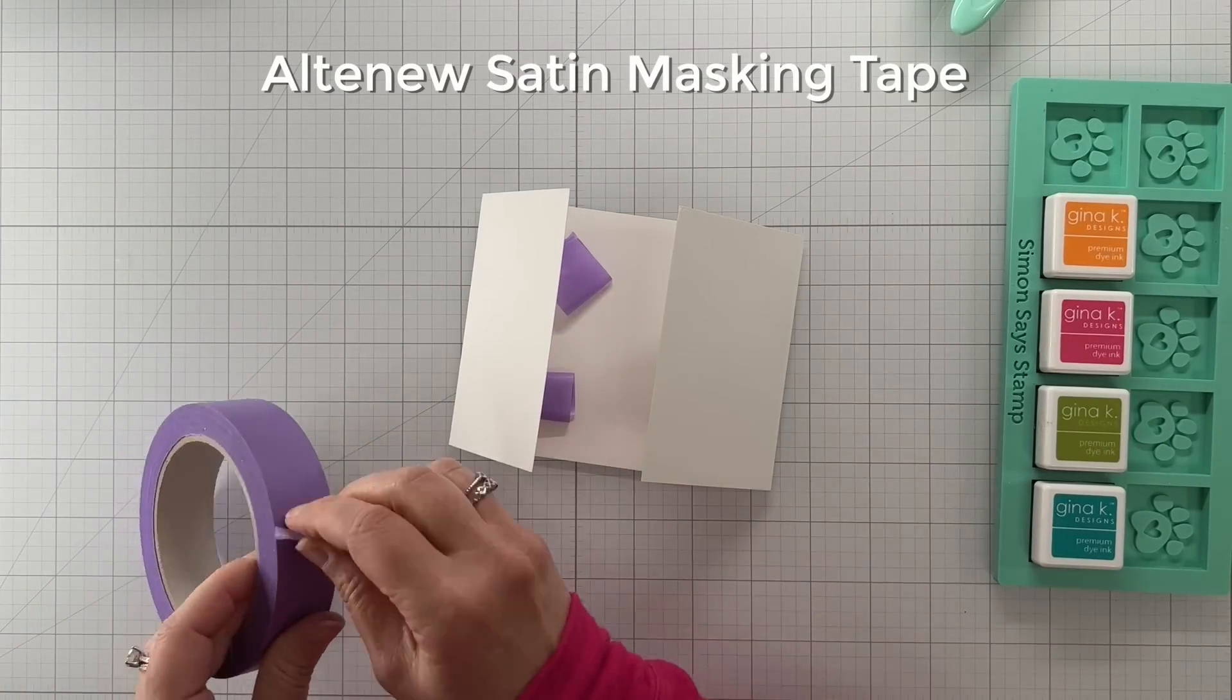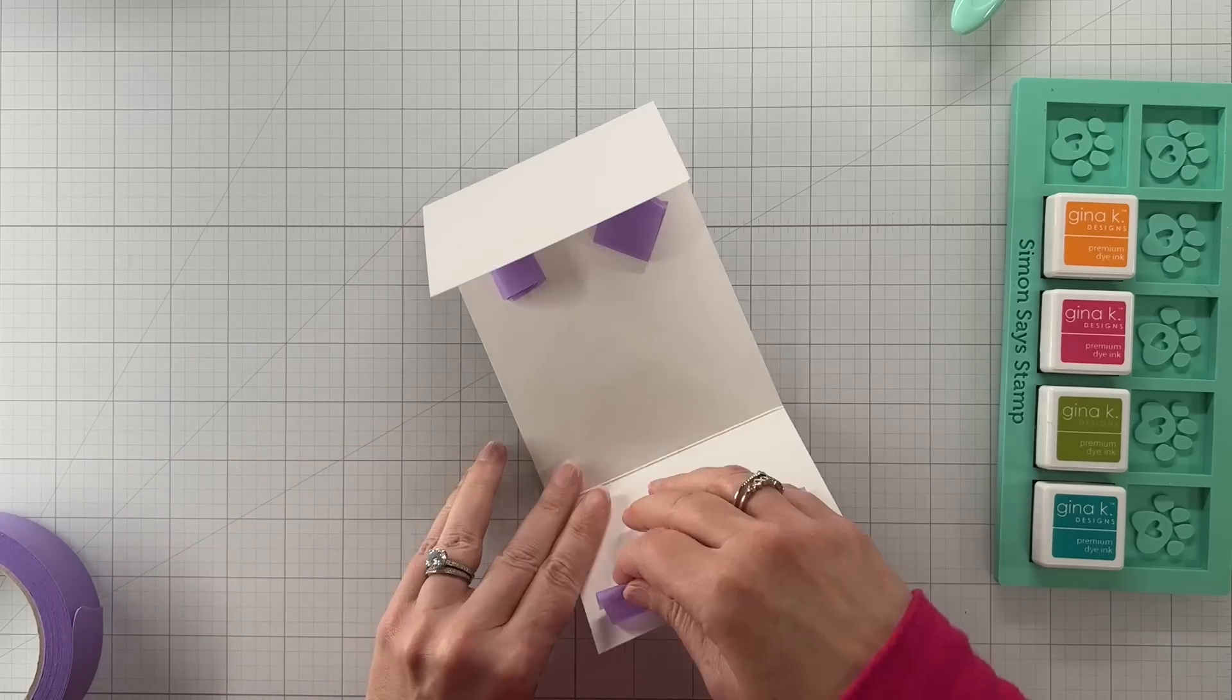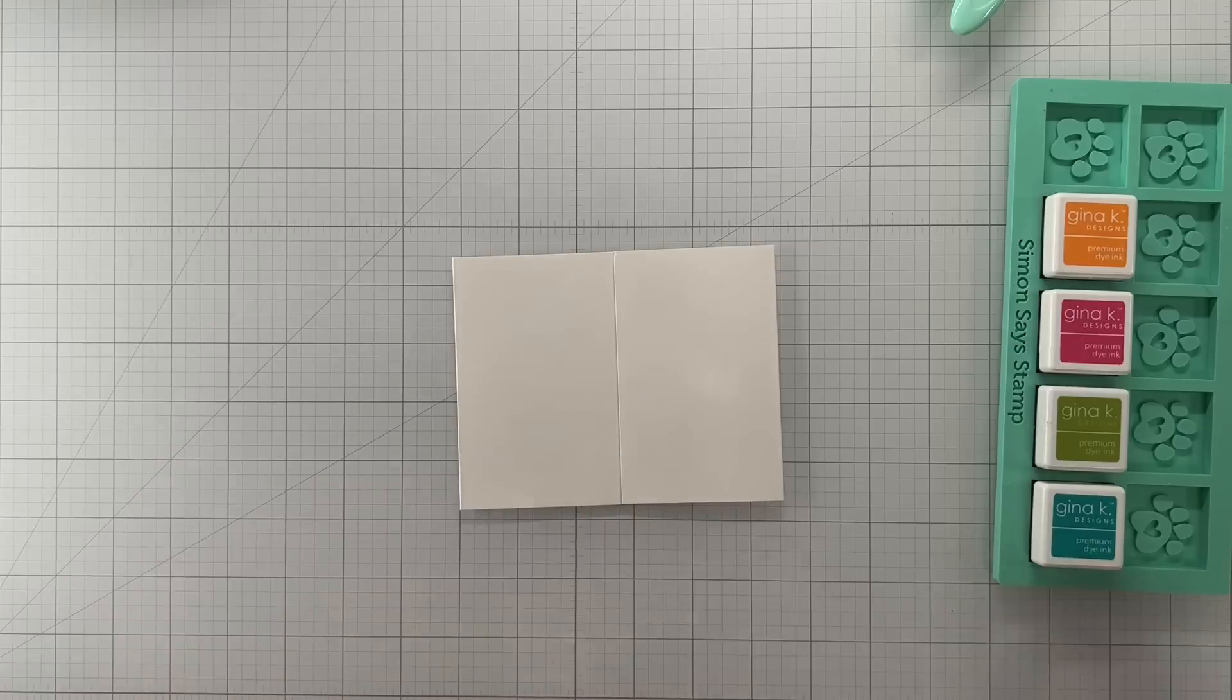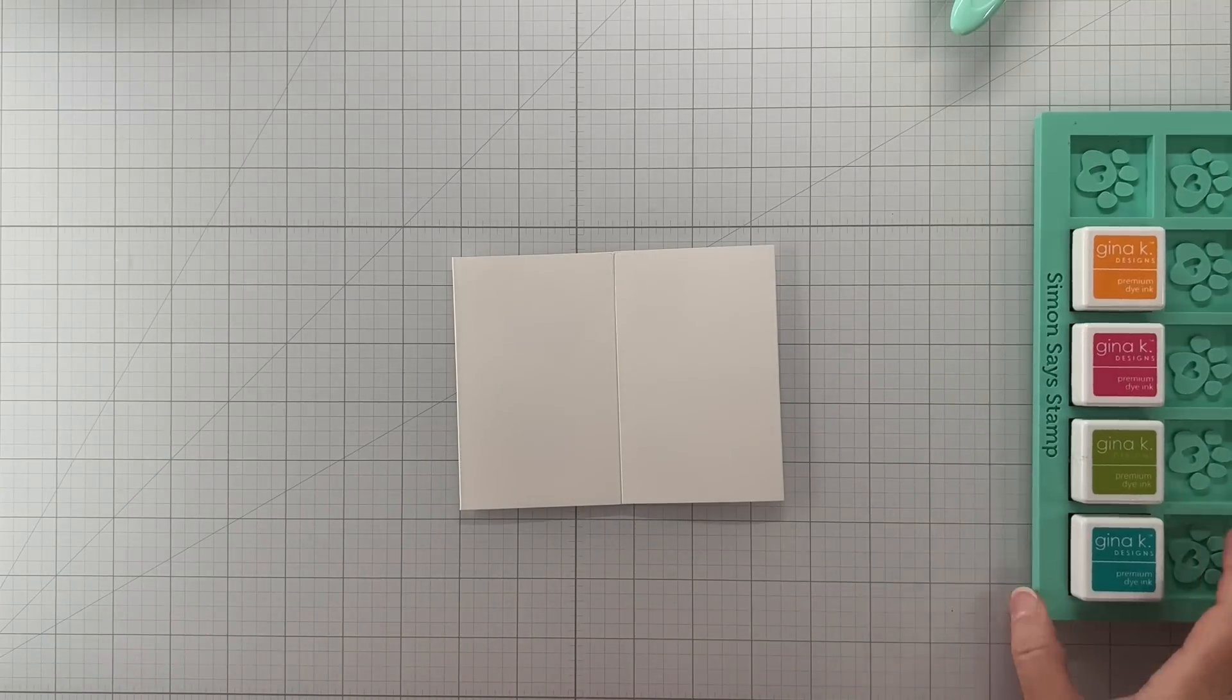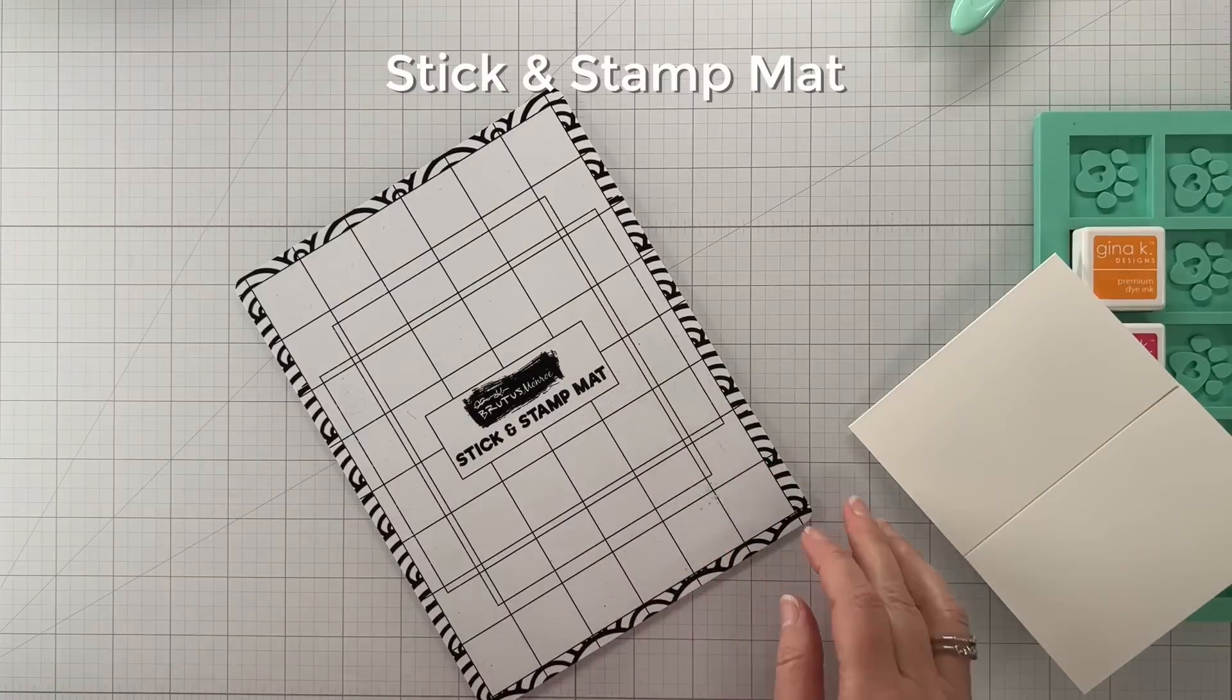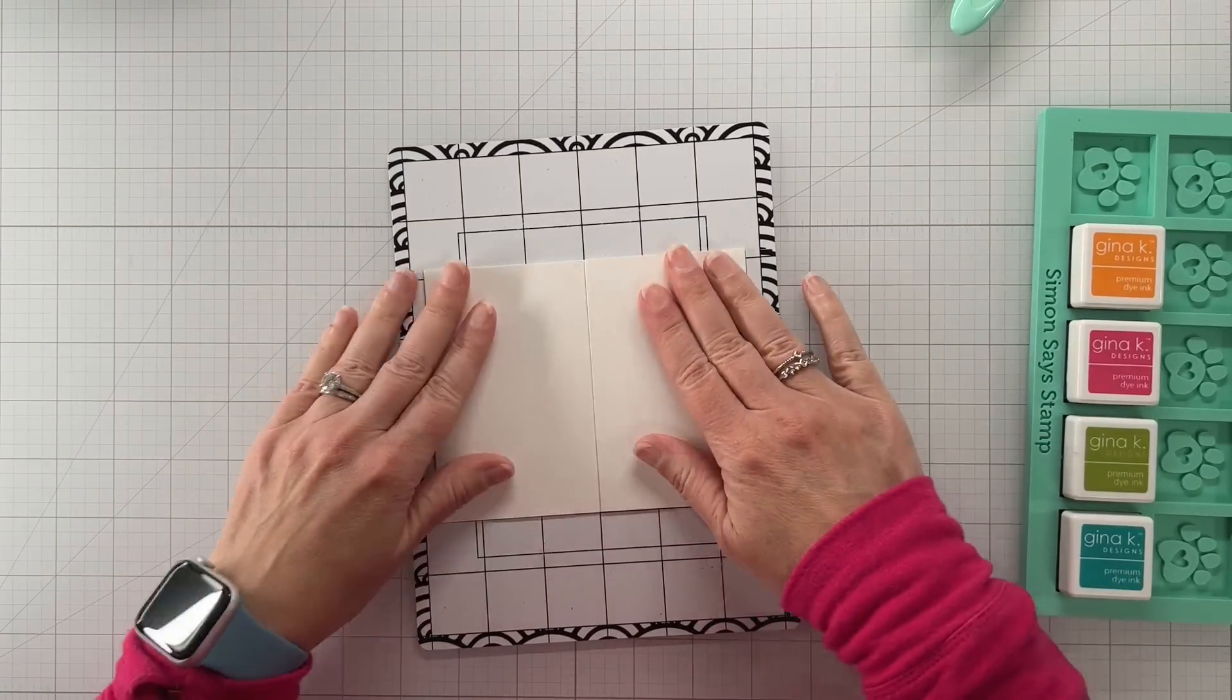Today we're making two cards and we're going to do these gatefolds a little bit differently. This first one, we're just going to put the design right on the front of the panel. So I taped it closed to keep the two flaps shut.